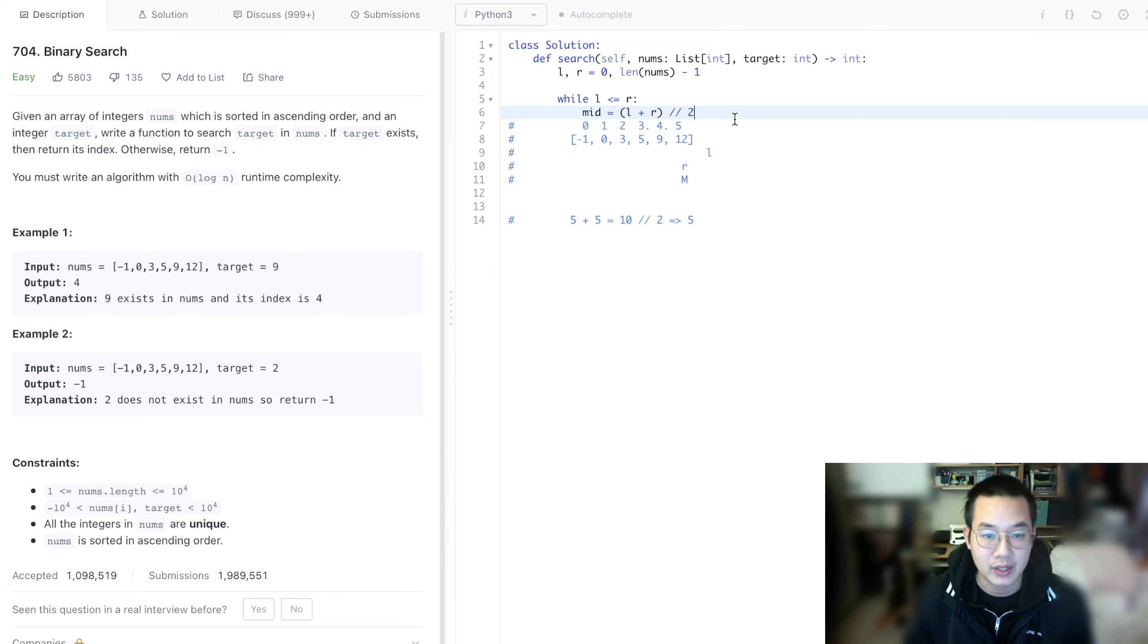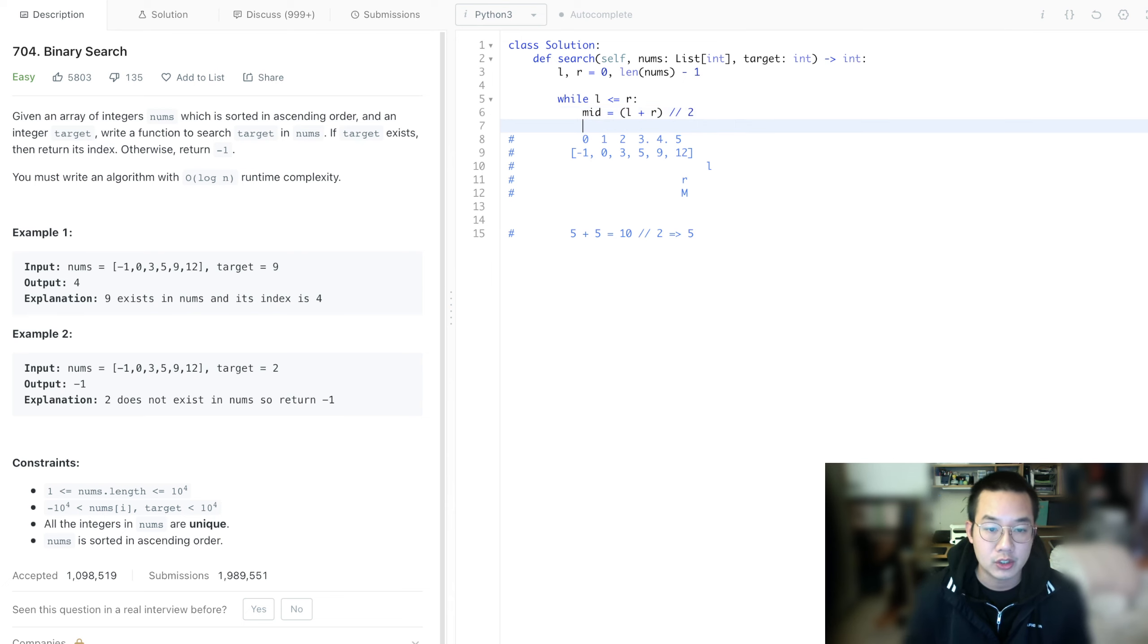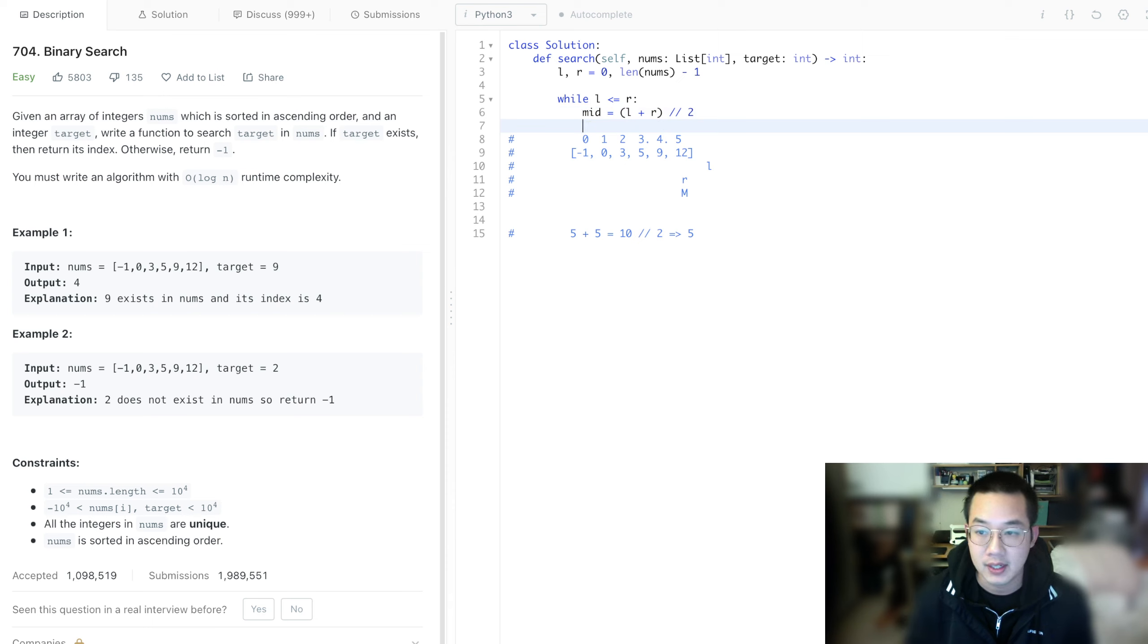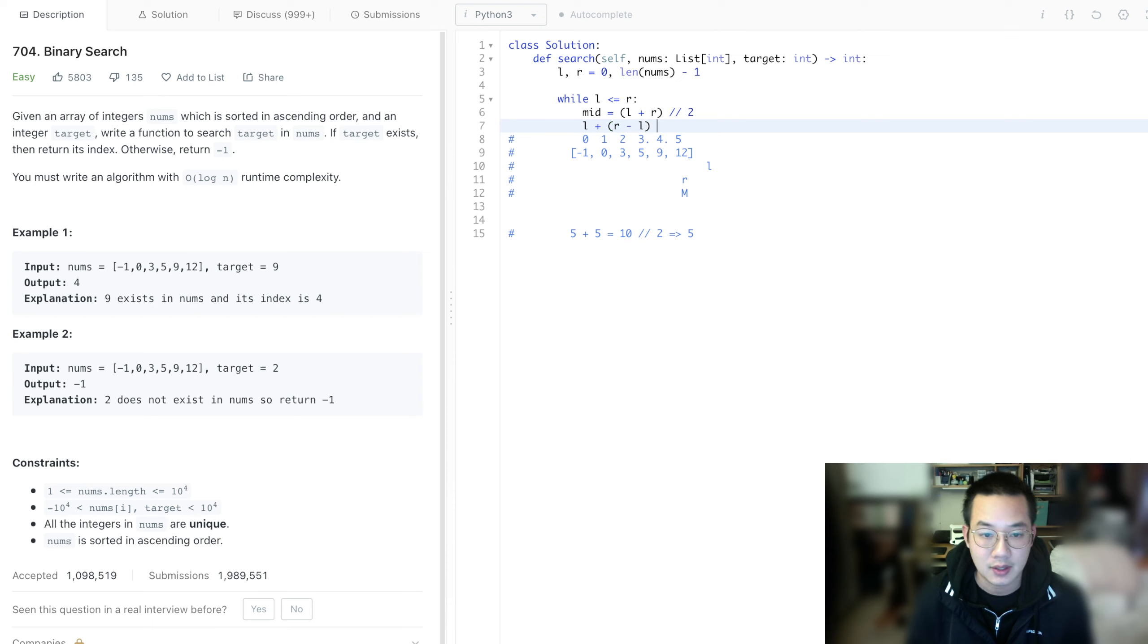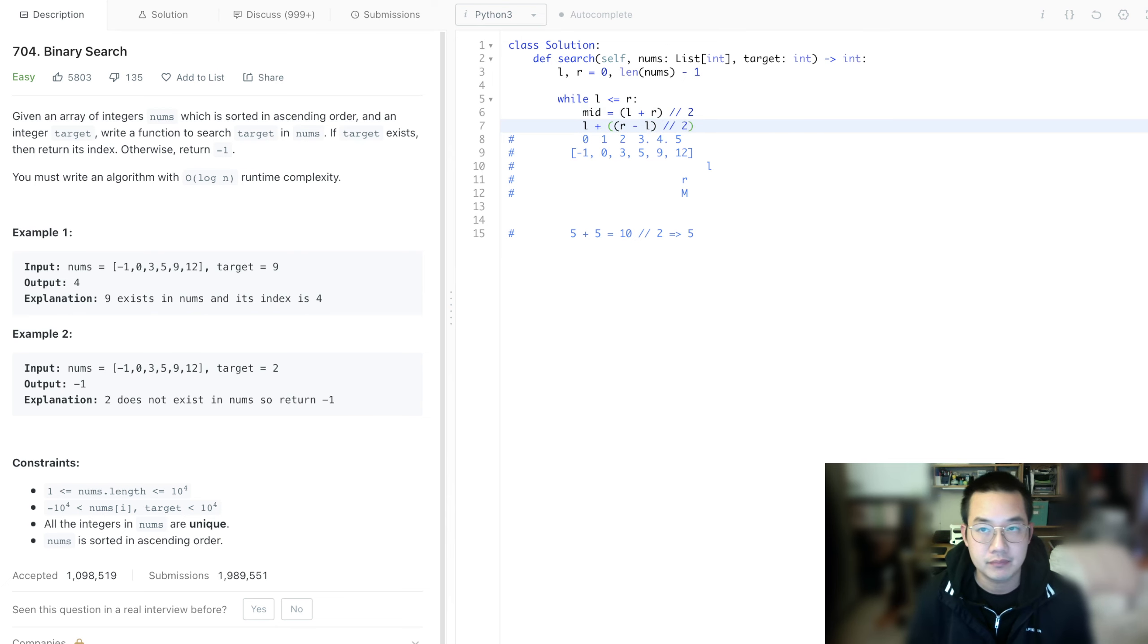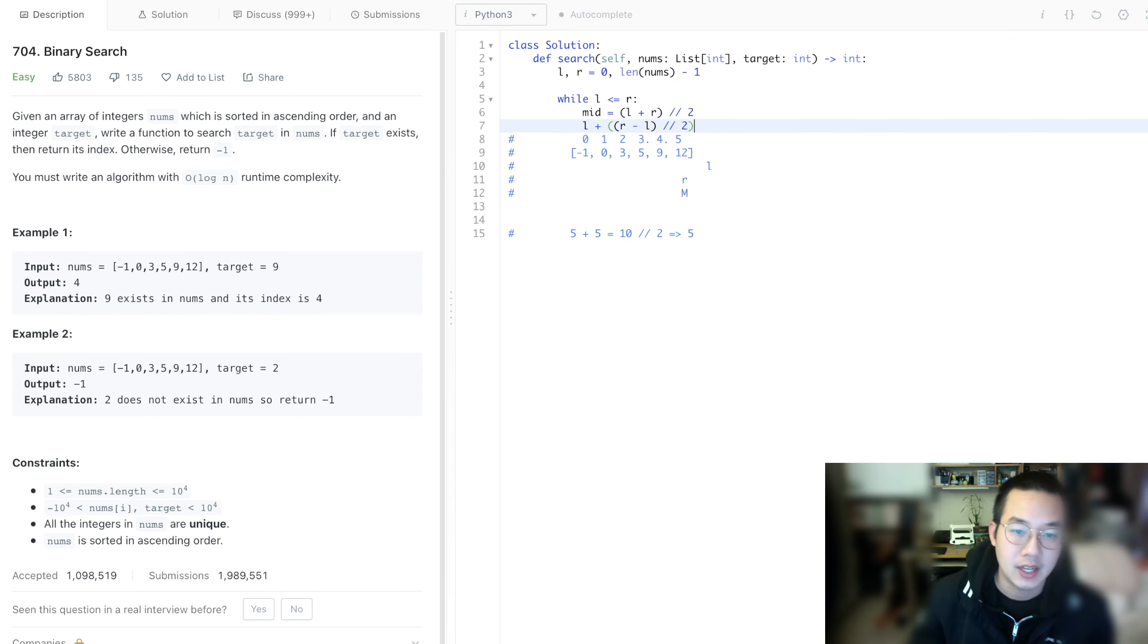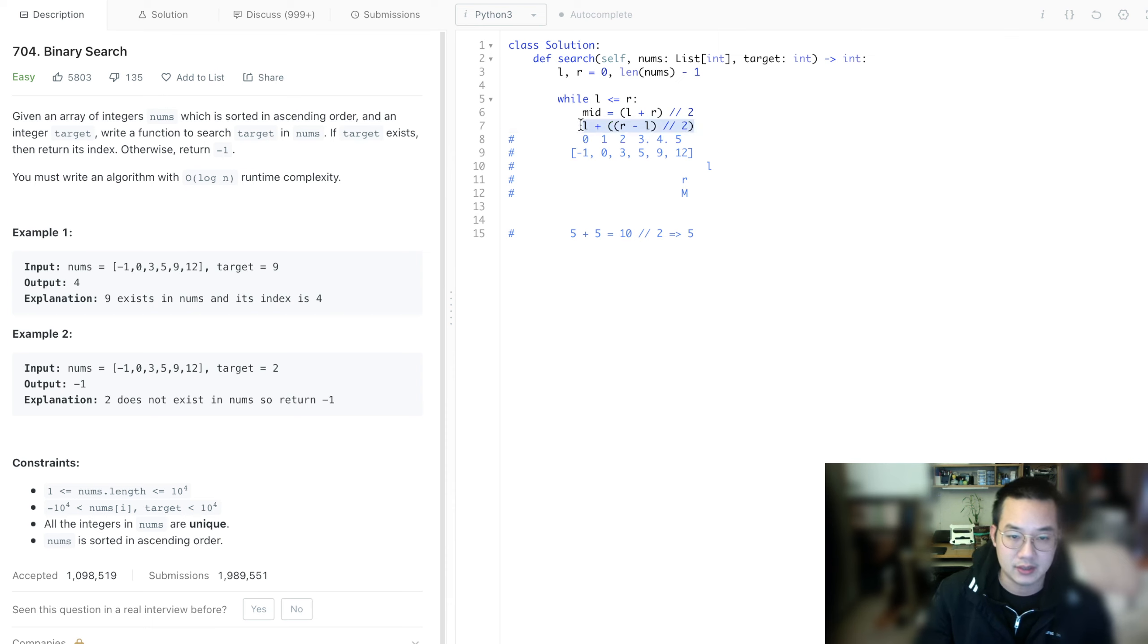We can use this formula because our number is only 10,000 maximum. However, if the numbers can become enormous, what we should do instead, to be safe, is left plus (right minus left) divided by 2. But since that's not the case here, we don't need that.